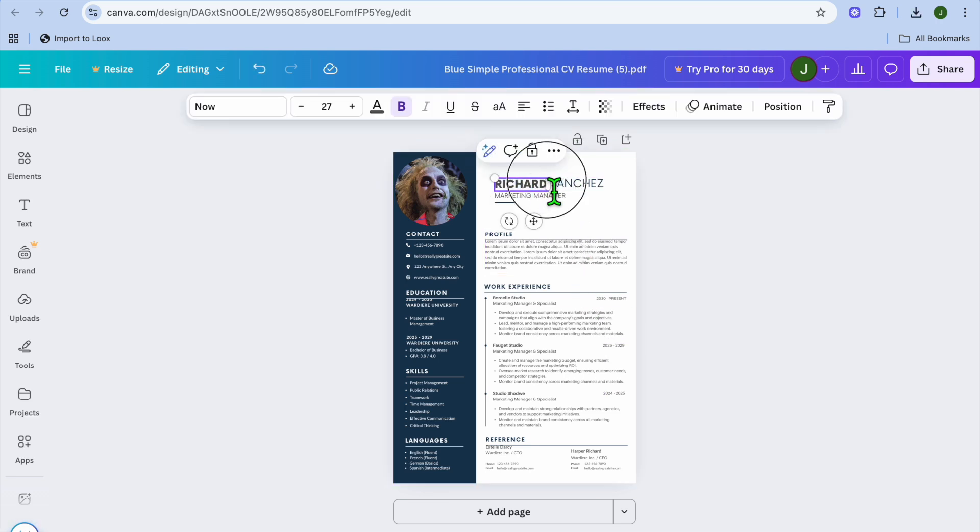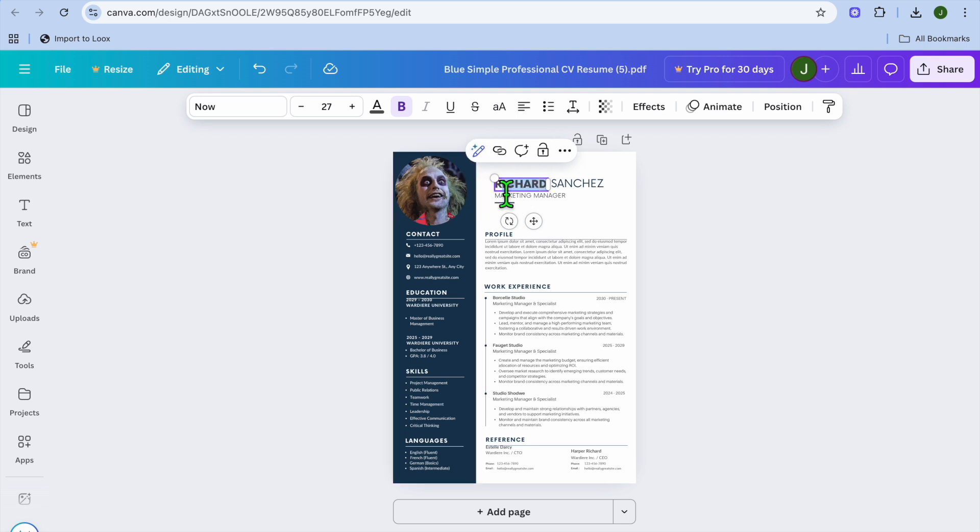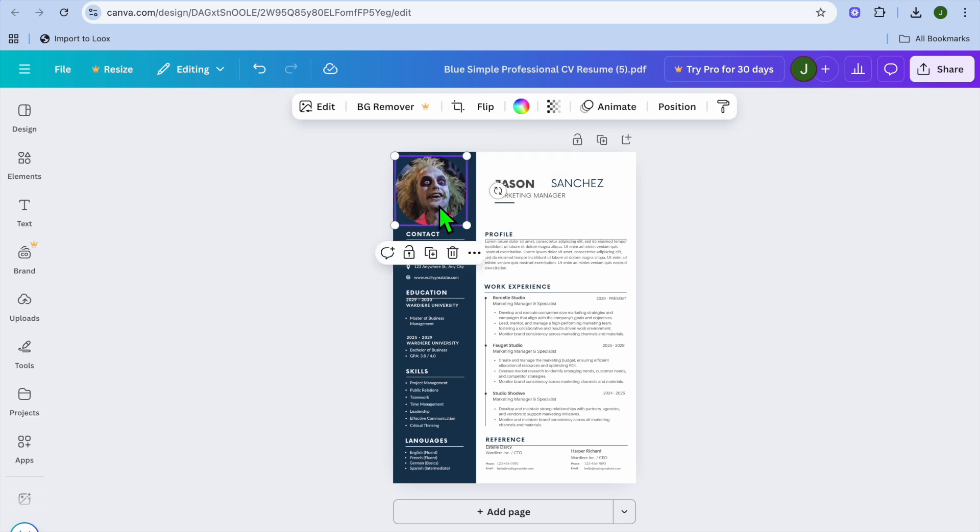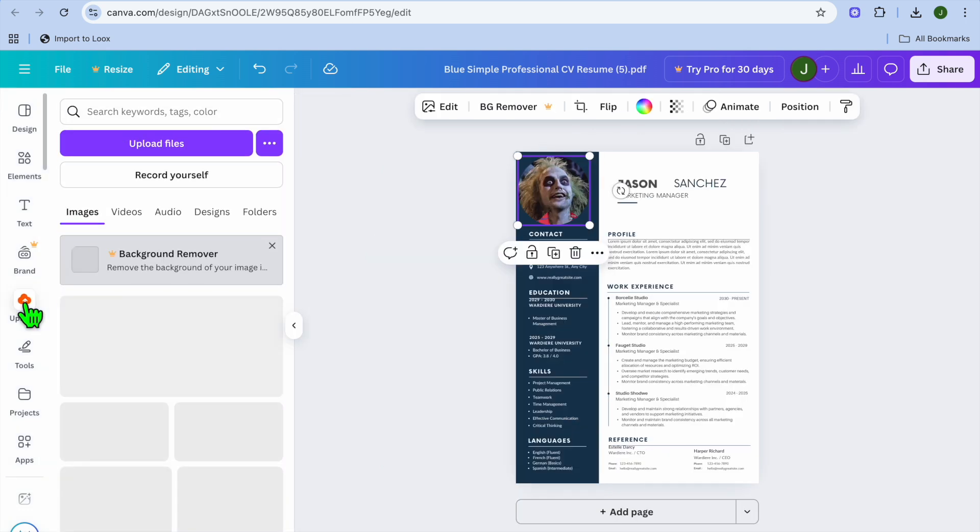For example, I could change the name. Tap on the name section right here and change it - I'll change it to Jason. You can also change the picture if you want.